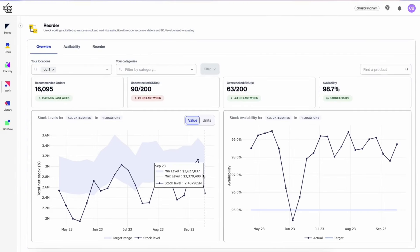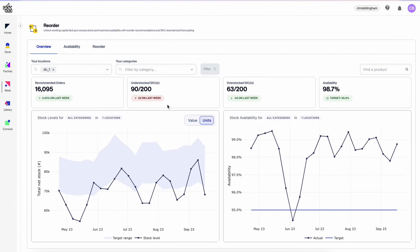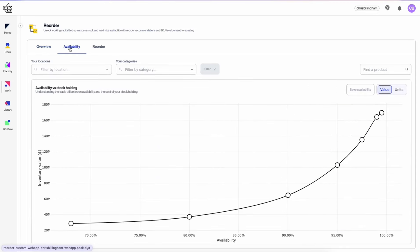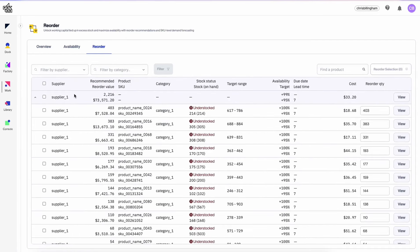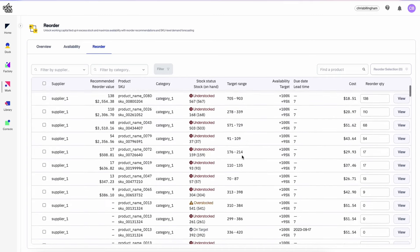Introducing PEAK's Reorder AI application, built to help teams make granular reorder decisions at scale. Using our best-in-class demand forecasting and safety stock modelling, Reorder provides SKU-level forecasts across your entire product range.